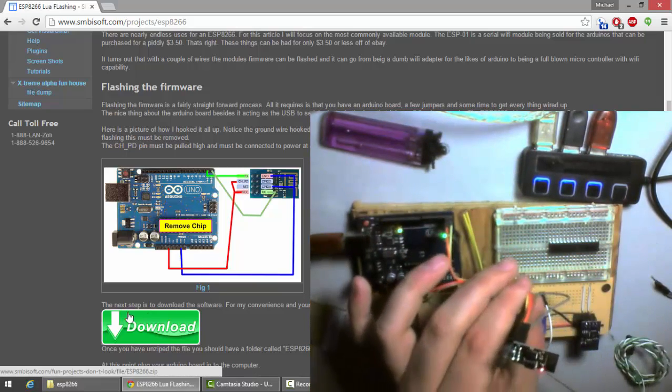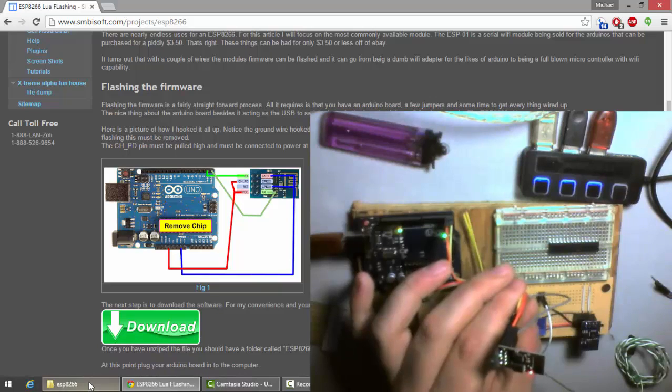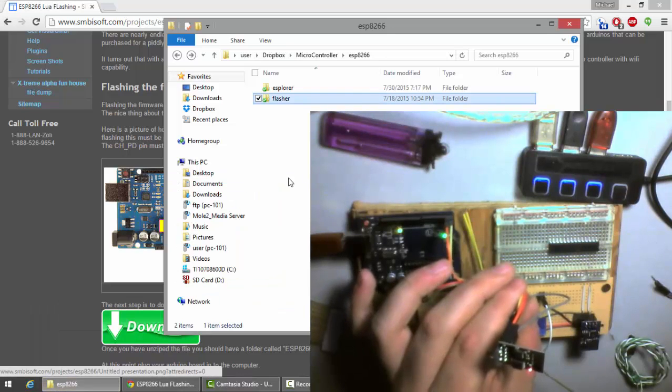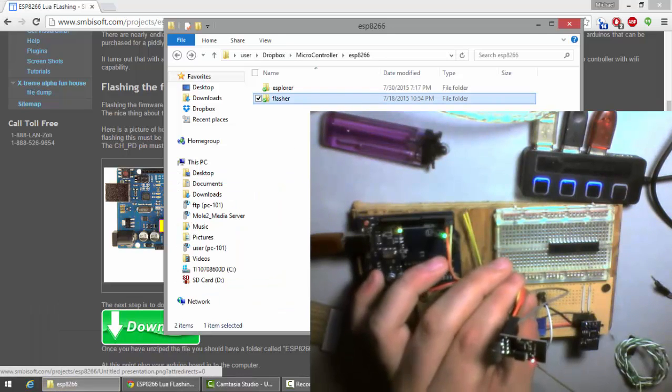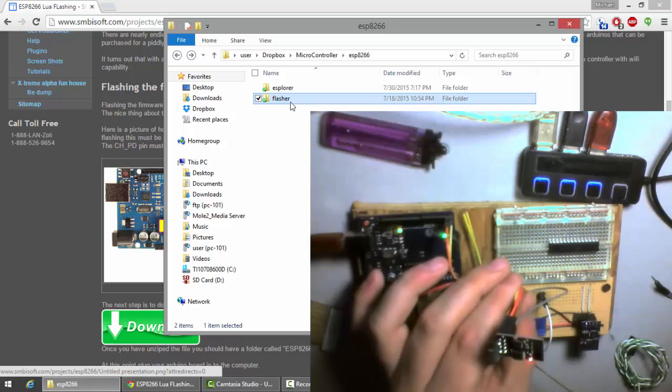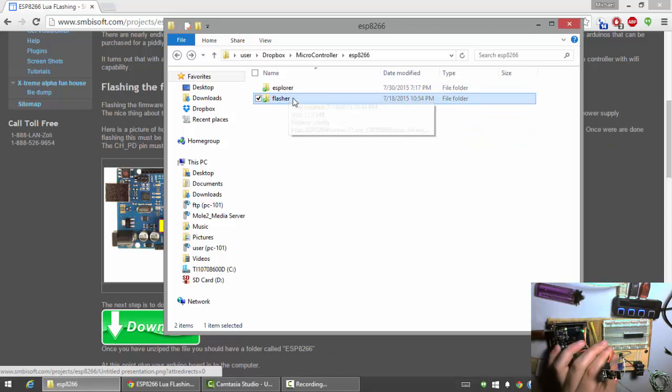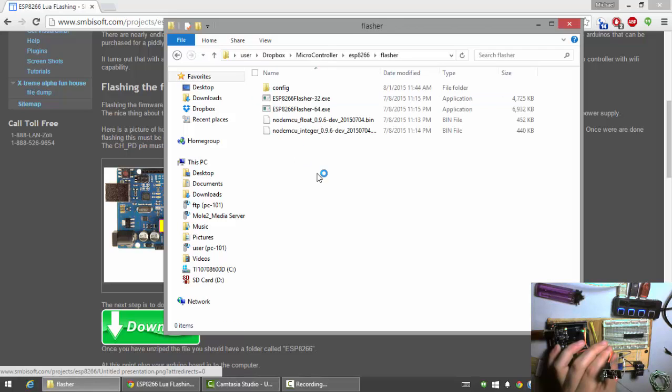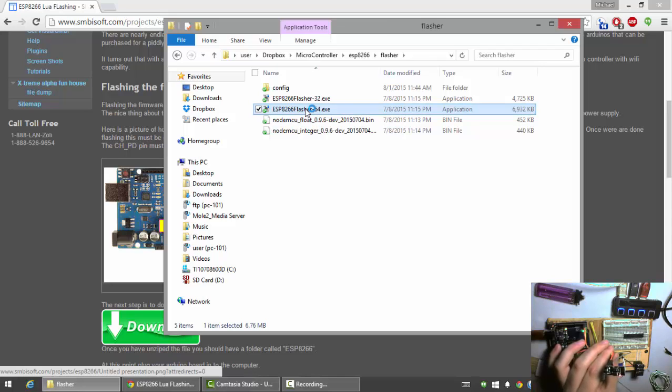Now, hopefully you've downloaded this package. Once you've downloaded it, you're going to get a folder like this. And, well, extracted it and all that. So, inside here, there's a flasher folder. I'm just going to double click on that. Now, it has the flasher 32-bit and 64-bit version. I'm running 64-bit windows here. So, I'm just going to use that.